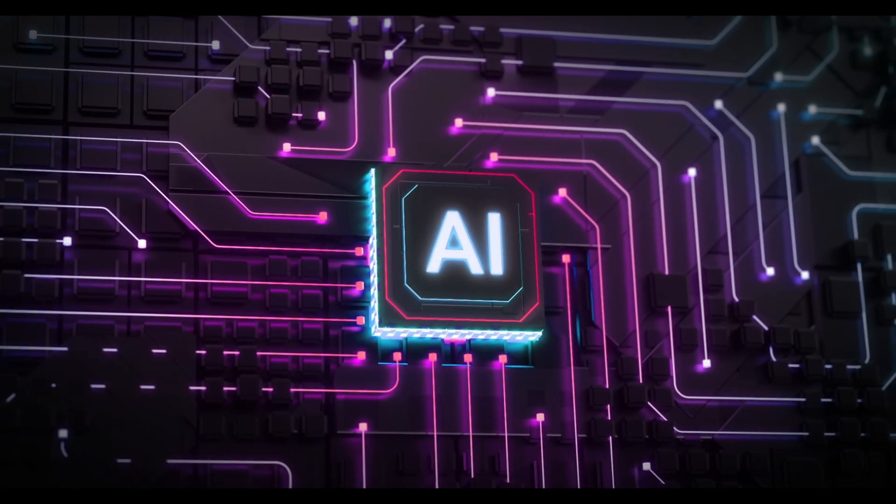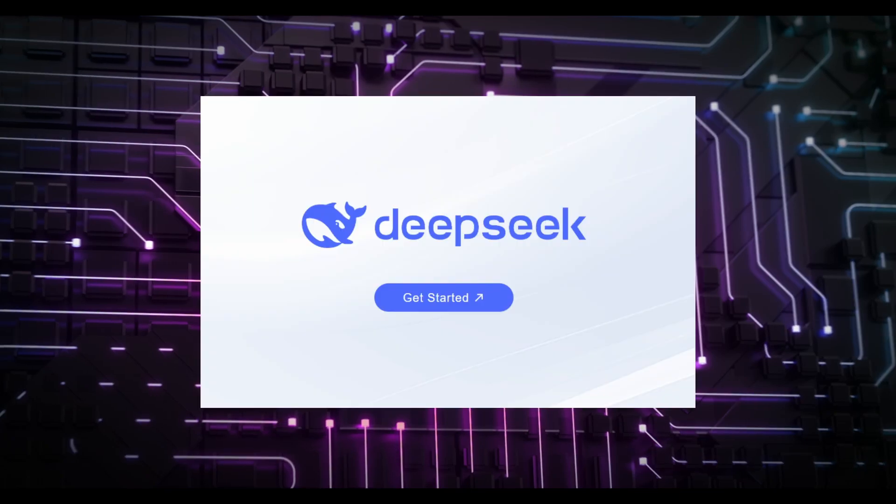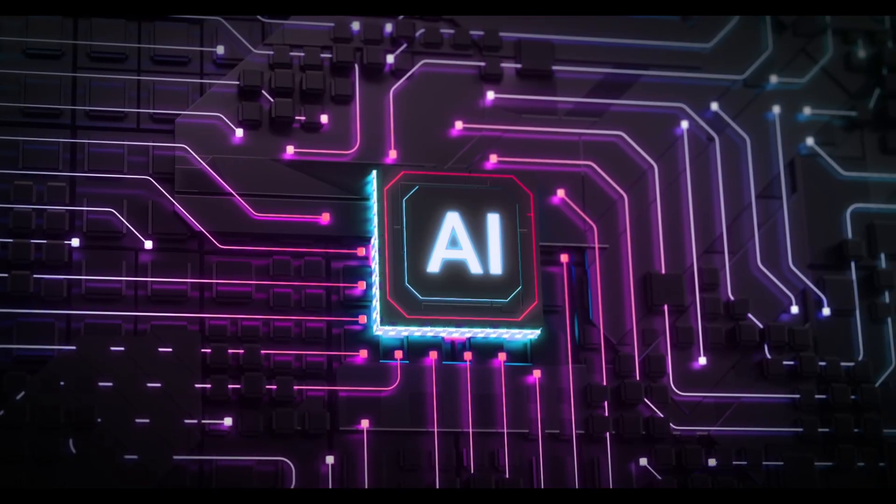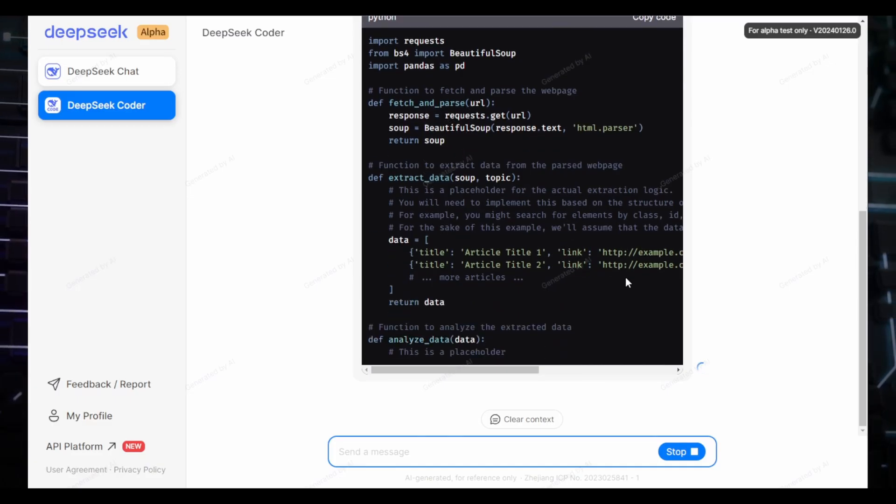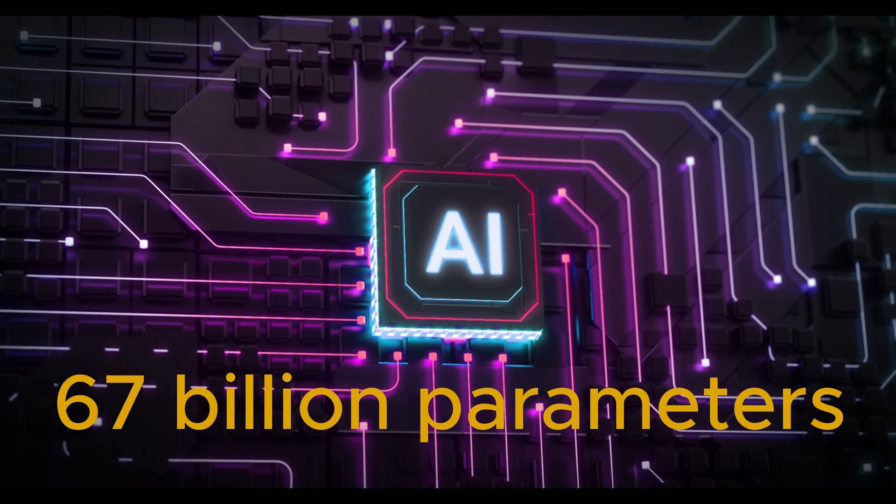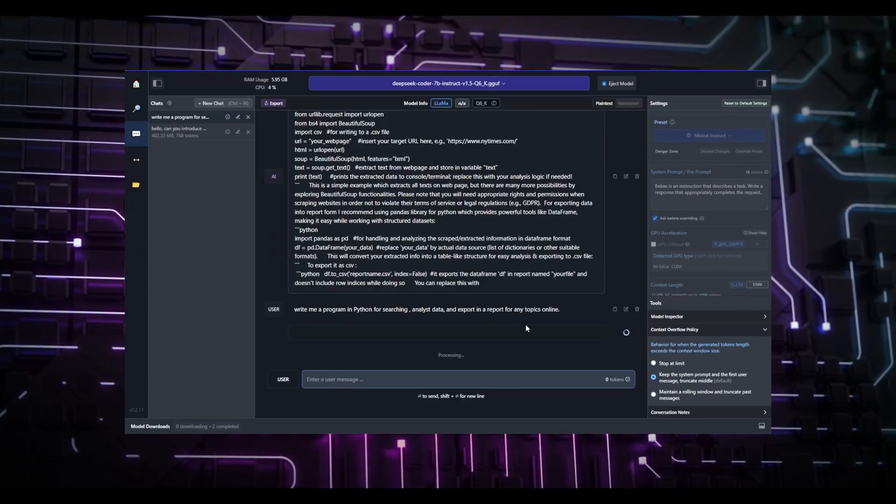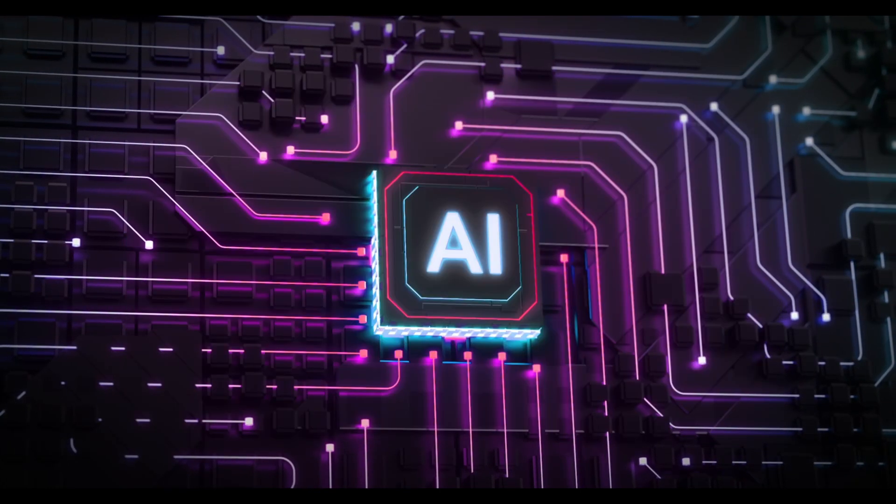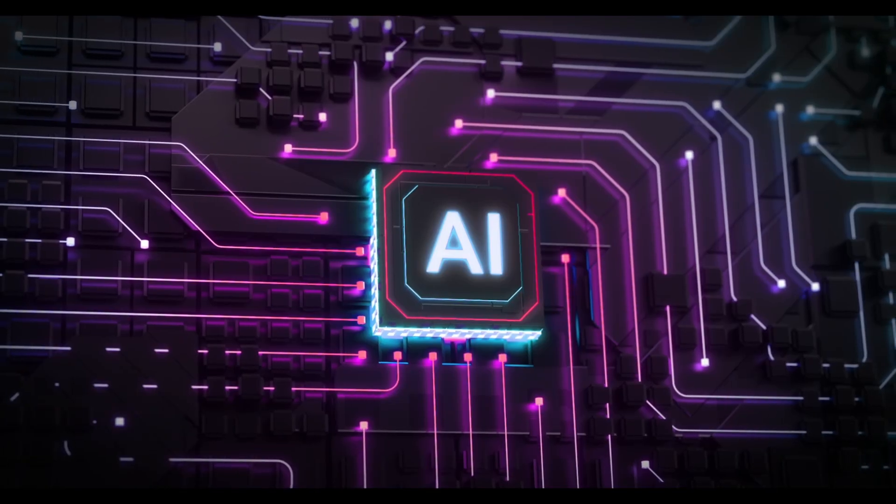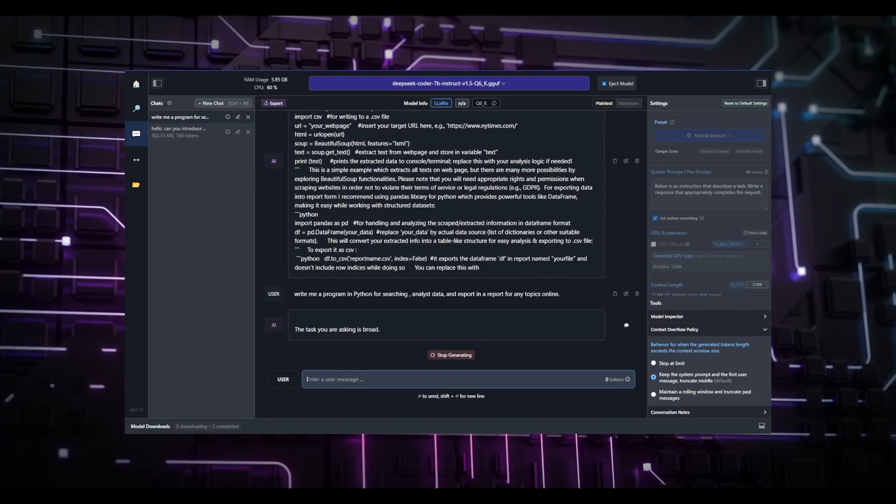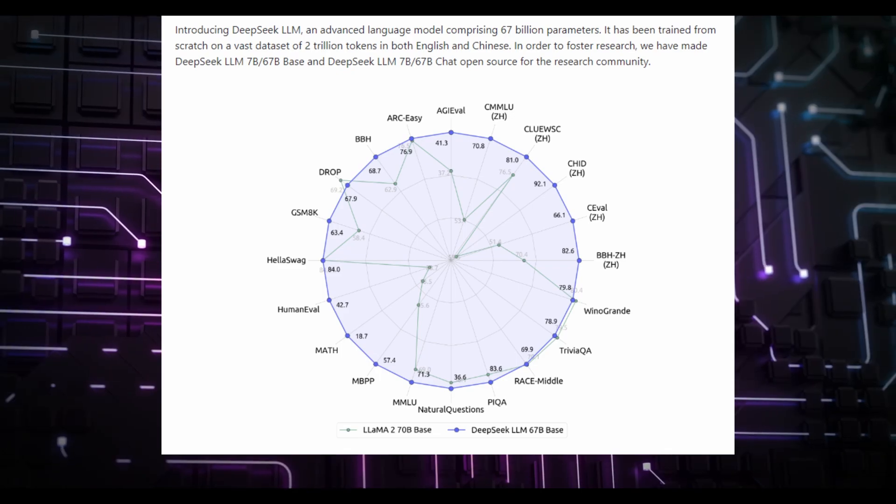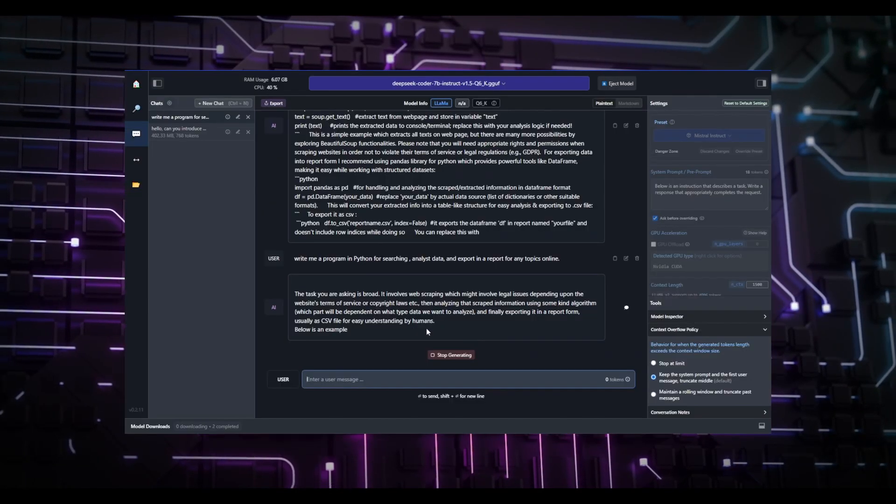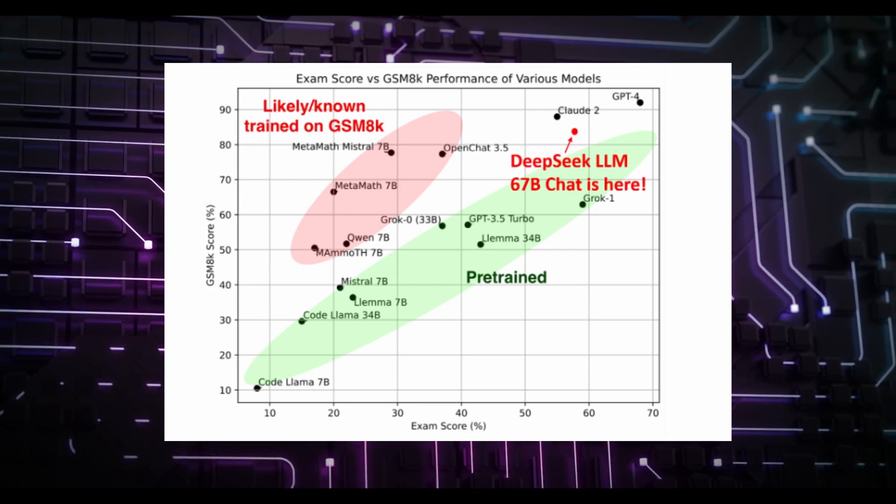We're diving into the fascinating world of AI language models, specifically the renowned DeepSeek Coder. You may have already heard about this incredible open-source coding-based language model, which is considered one of the best available. With a whopping 67 billion parameters in its advanced model and an additional 7 billion in another, DeepSeek Coder has been trained from scratch on an extensive dataset of 2 trillion tokens. What's truly remarkable about DeepSeek Coder is its exceptional performance. Not only does it outshine Llama 2's 70 billion base model, but it also stands toe-to-toe with GPT-3.5, a well-established language model.